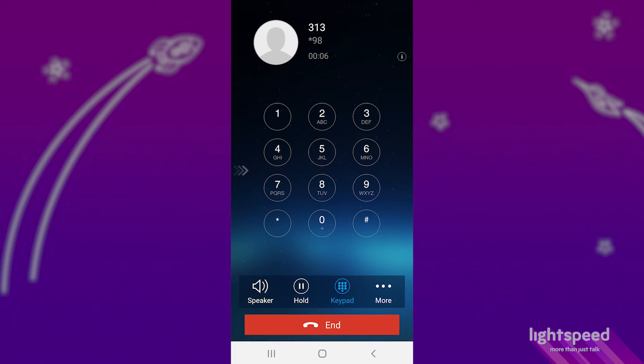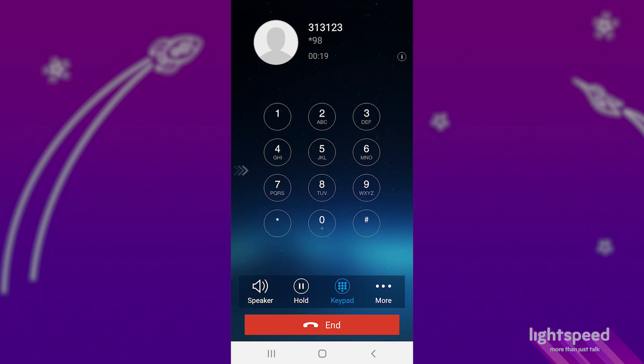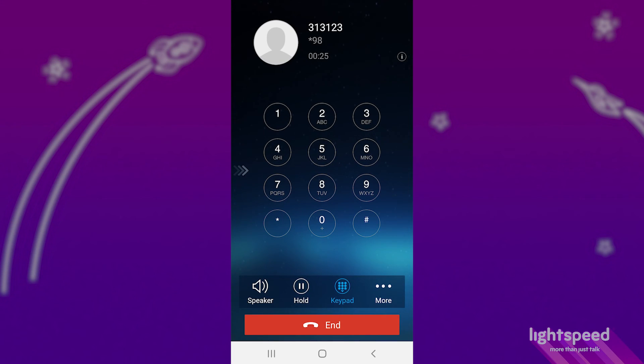It will then ask for the password. If the mailbox has not been set up yet, the password is the extension number. You'll then go through a short setup process, recording the busy and away messages, and changing the password. Be sure to change the password to something other than the default, which is the extension number. If you keep it as the default, you'll have to do the setup again the next time you check your voicemail.